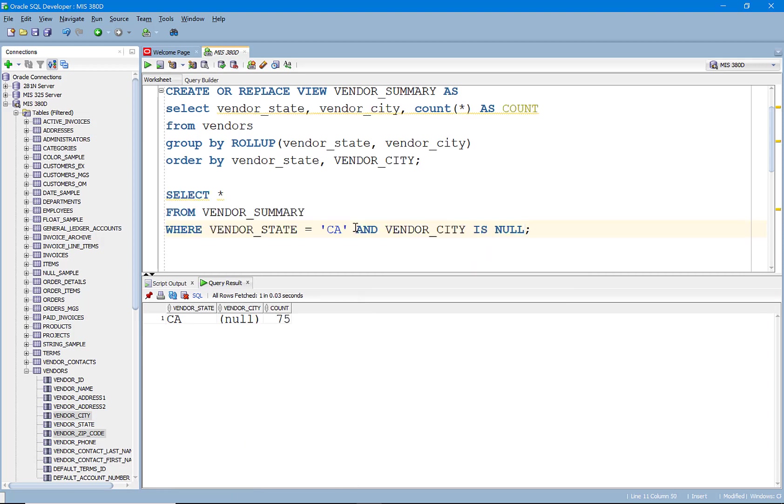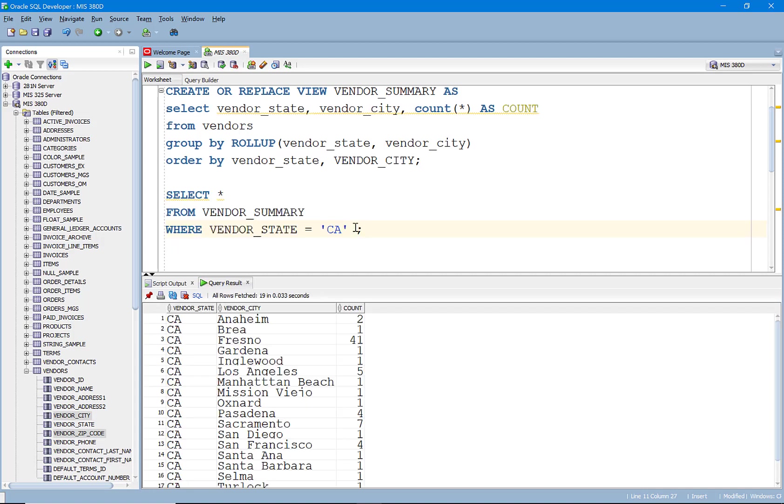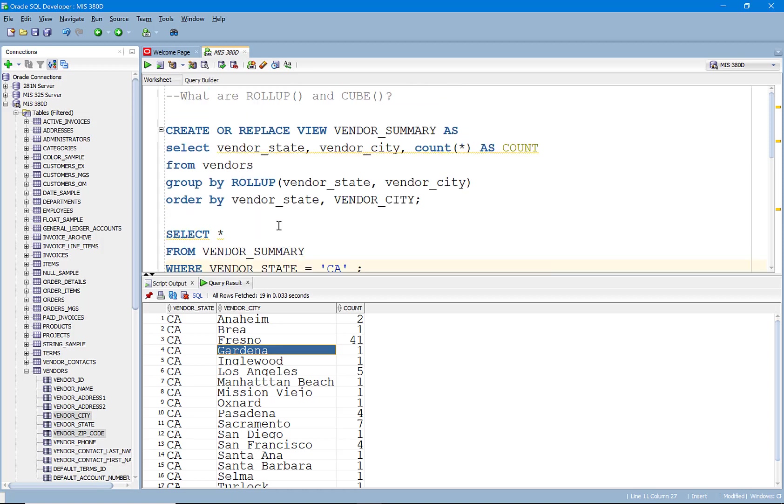But I can also say and vendor city equals, let's see, is null. That'll tell me the total. But I can also, if I take that out, I can get any one of these. All right. So that's what ROLLUP kind of does.